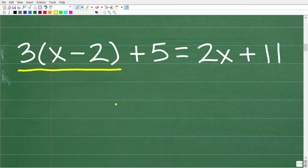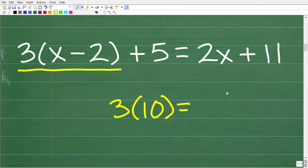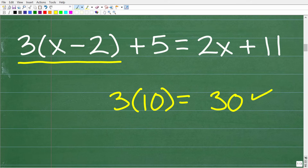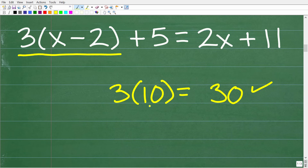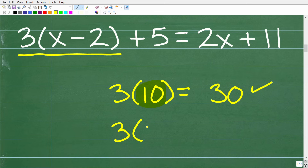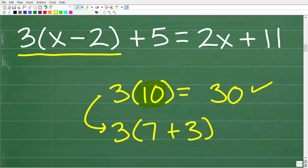The distributive property is a way we can multiply. For example, three times 10 equals 30. Now, I can break up 10 as a sum: 3 times the quantity 7 plus 3. By the order of operations — PEMDAS — we do parentheses first: 7 plus 3 is 10, and 3 times 10 is 30. But with the distributive property, we can instead multiply 3 into each term: 3 times 7 is 21, plus 3 times 3 is 9, and 21 plus 9 equals 30.